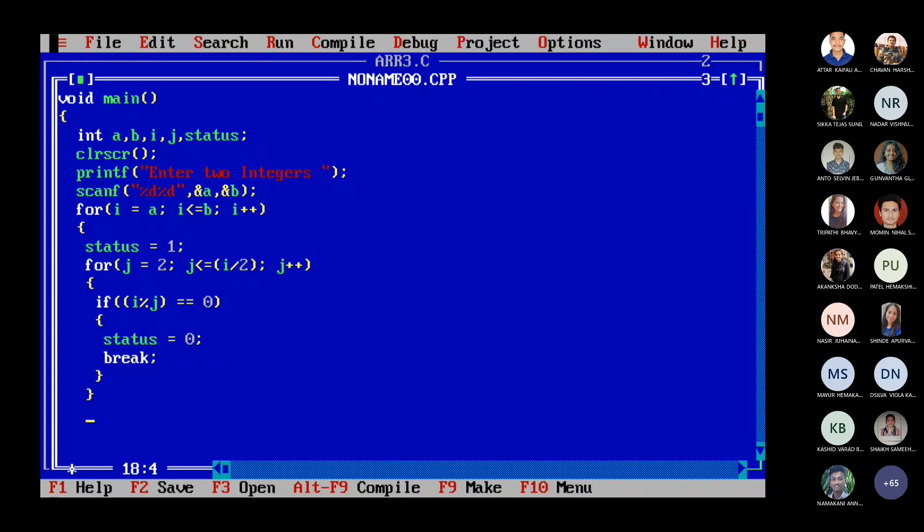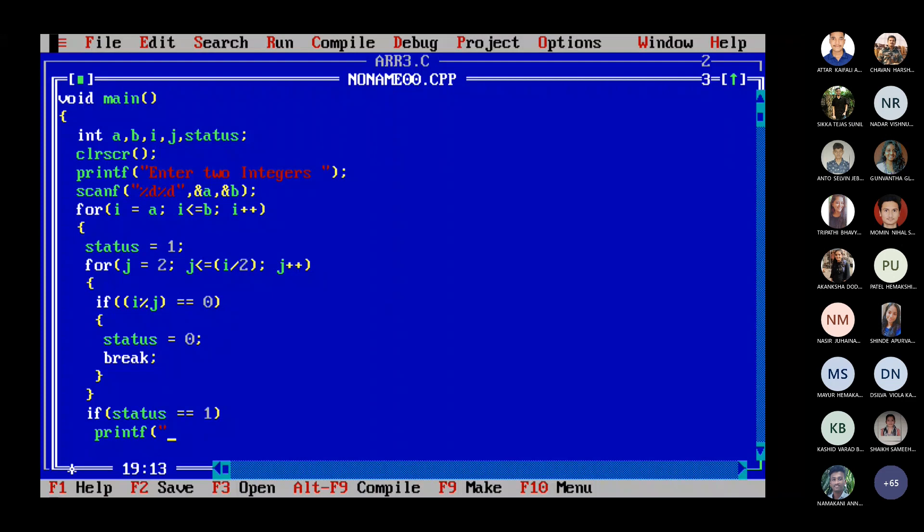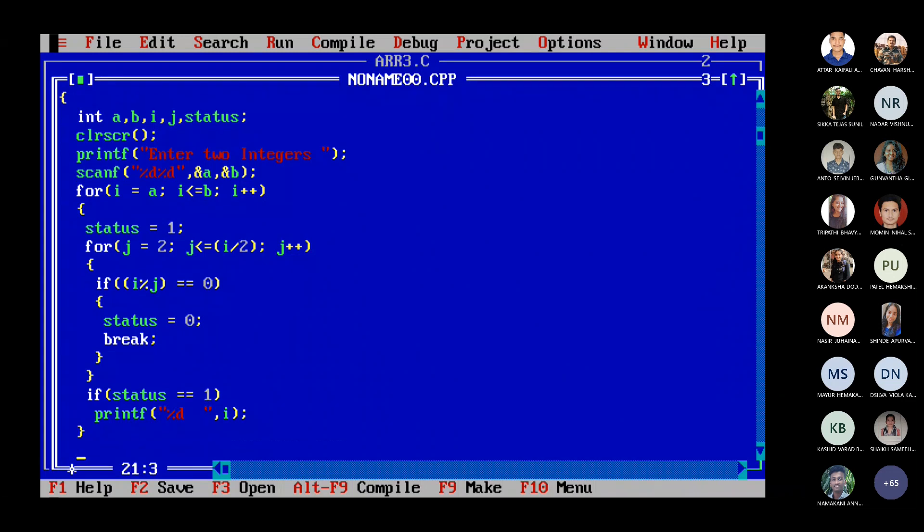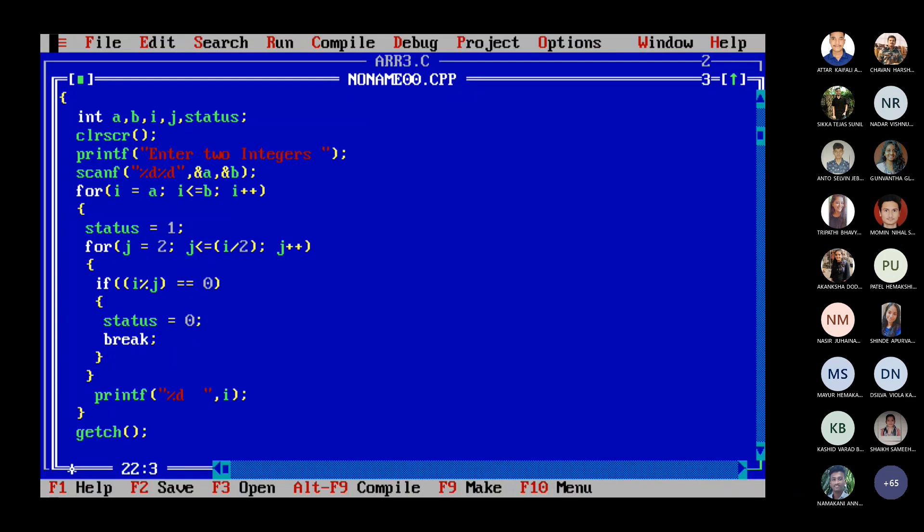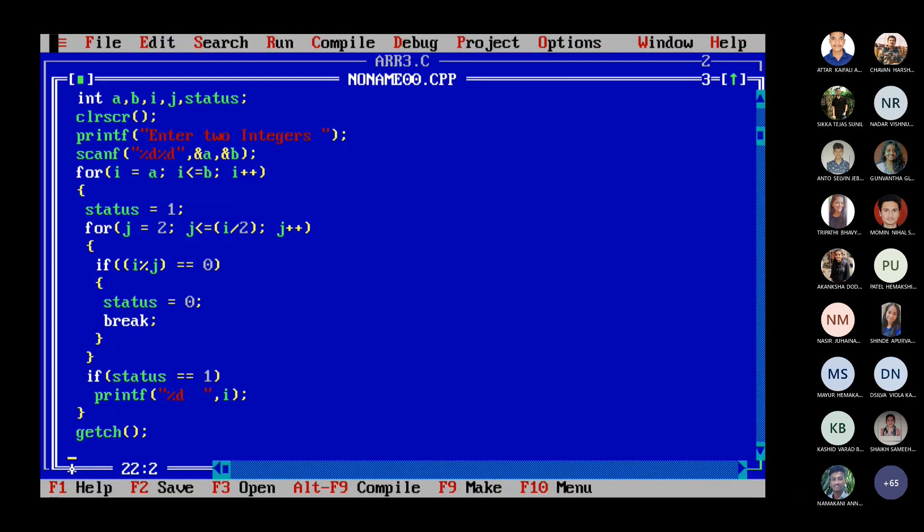Let me check what is my status. If status equal to equal to one, then that I I have to print. So printf percent D, put a space comma I. And then I'll close my this outer I loop. Get CH and then I'll go ahead with this one.